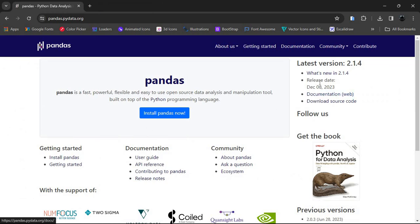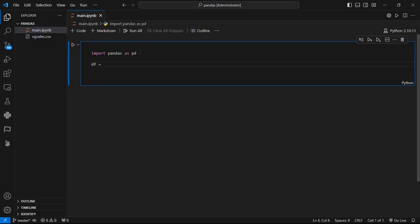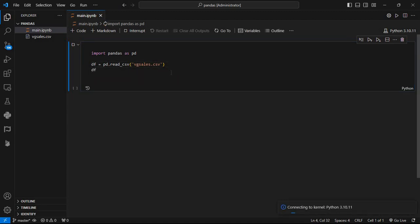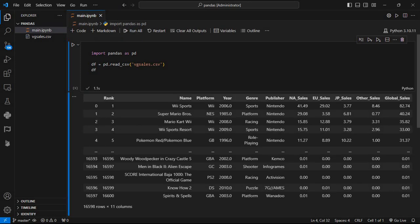Now after importing Pandas, let's see how we can read the CSV file. To read a CSV file, we make a variable — for example df, which stands for DataFrame. We write pd.read_csv(). If you want to read an Excel or JSON file, replace CSV with Excel or JSON. In the brackets, we provide the CSV filename, which is vgsales.csv. Then we write df and it will print the table as output — here we can see the first five and last five rows of our CSV data shown with the help of Pandas.